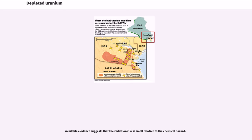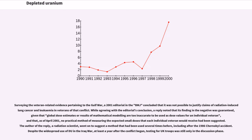Available evidence suggests that the radiation risk is small relative to the chemical hazard. Surveying the veteran-related evidence pertaining to the Gulf War, a 2001 editorial in the BMJ concluded that it was not possible to justify claims of radiation-induced lung cancer and leukemia in veterans of that conflict. A reply noted that its finding in the negative was guaranteed given that global dose estimates from mathematical modeling are too inaccurate to be used as dose values for an individual veteran, and that as of April 2001, no practical method of measuring the expected small doses that each individual veteran would receive had been suggested. The author went on to suggest a method that had been used several times before, including after the 1986 Chernobyl accident.